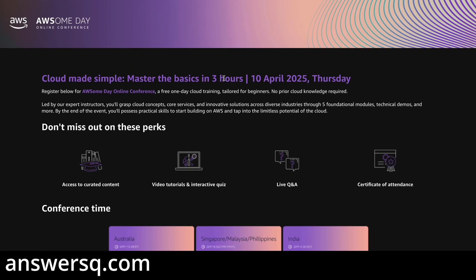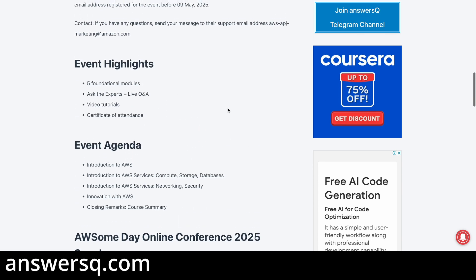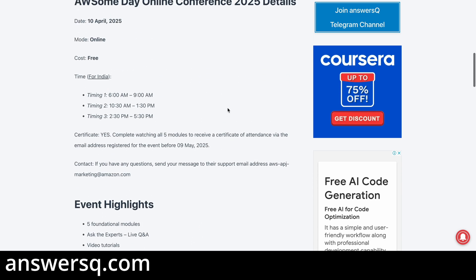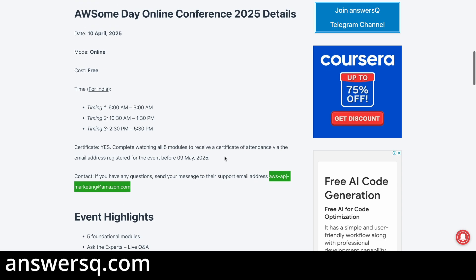This is a three-hour event on April 10th, 2025. If you have any questions, you can contact the team at aws-apg-marketing@amazon.com. If you have any problem or issue with the event, send a mail to that address and they will resolve it.